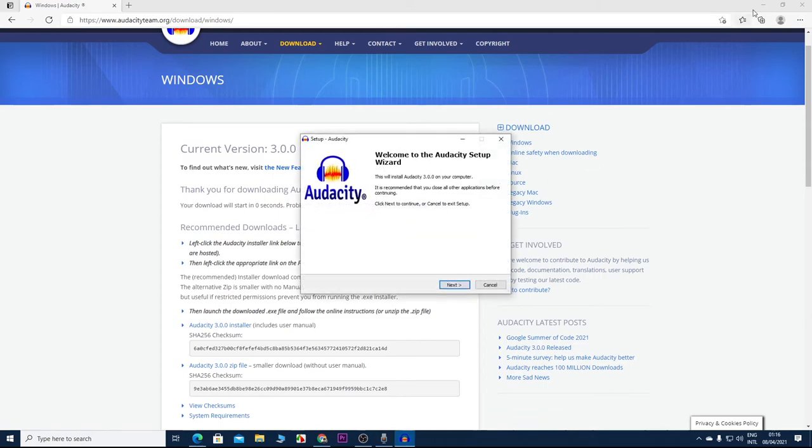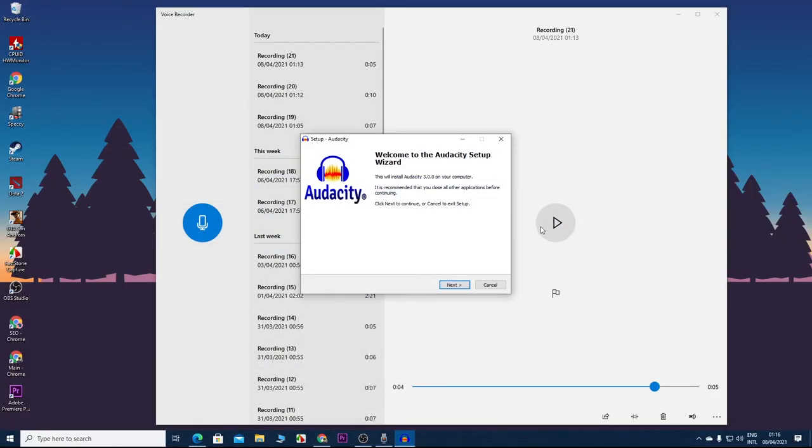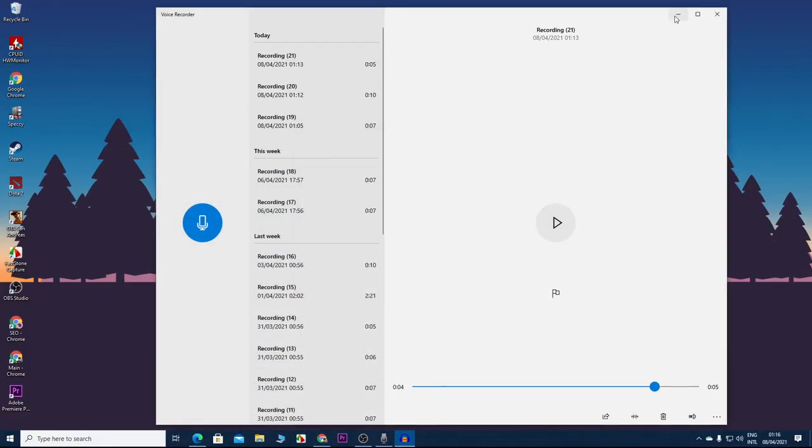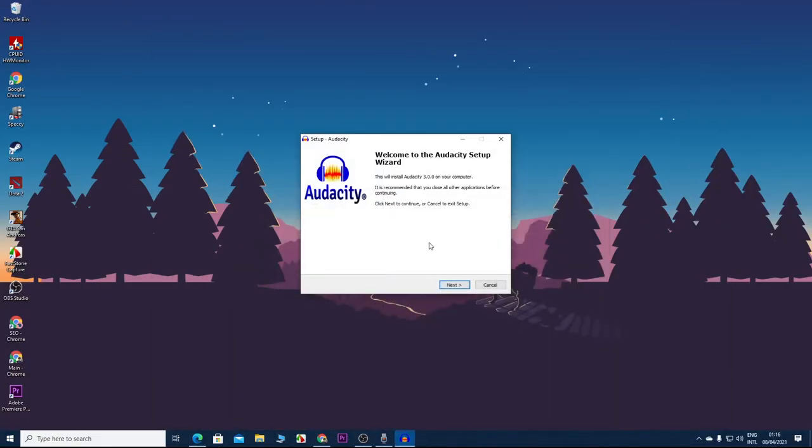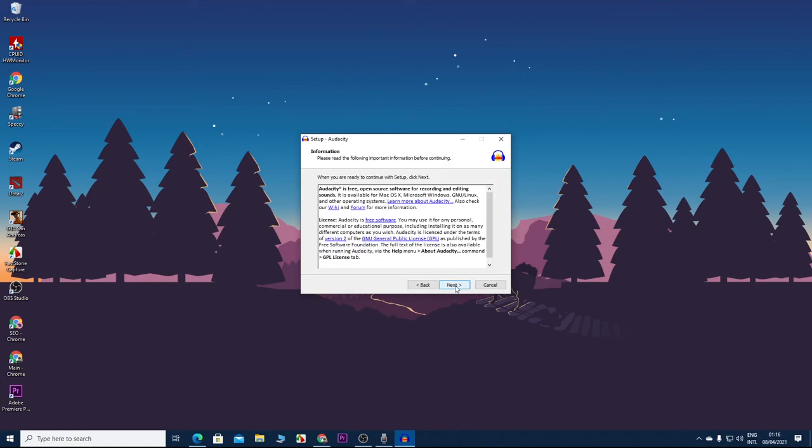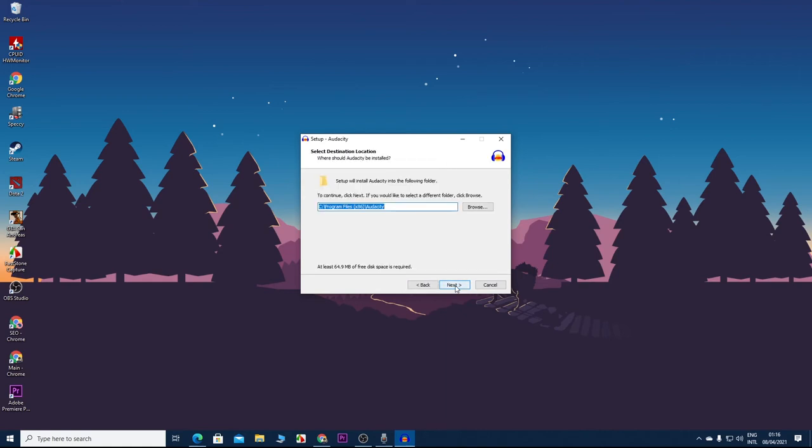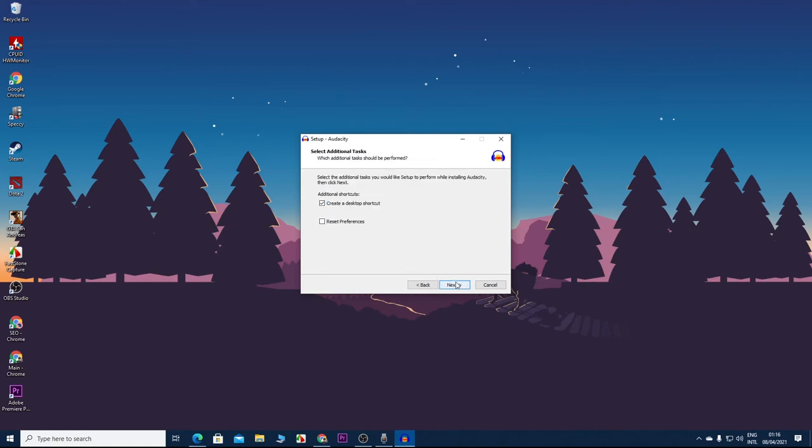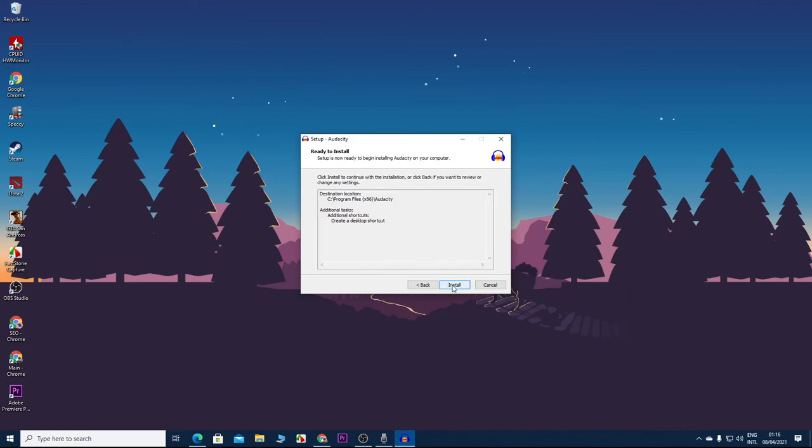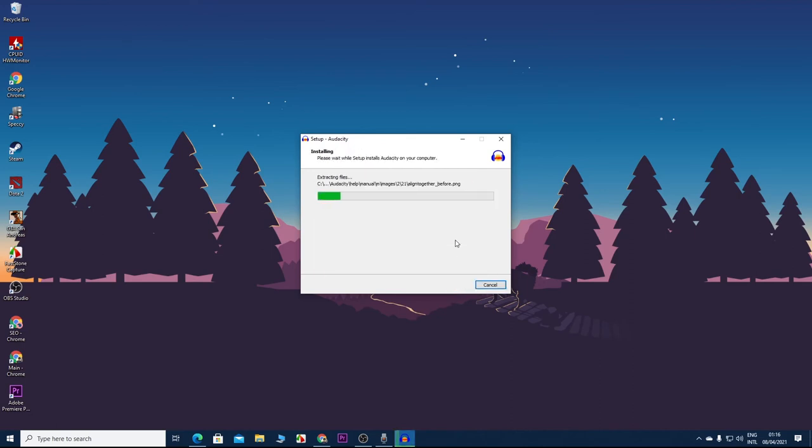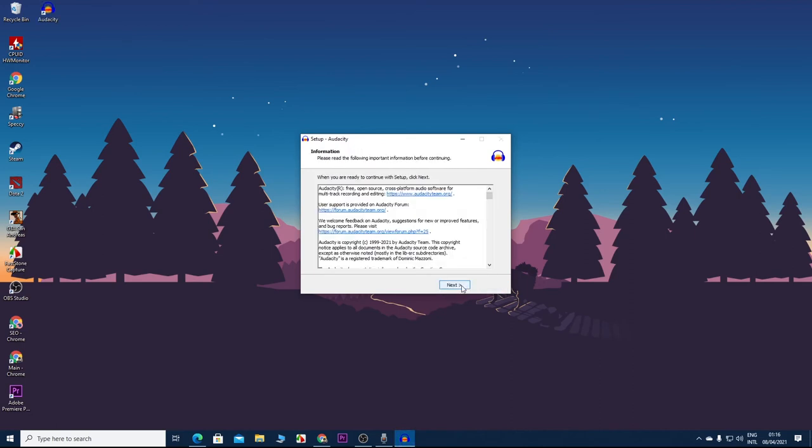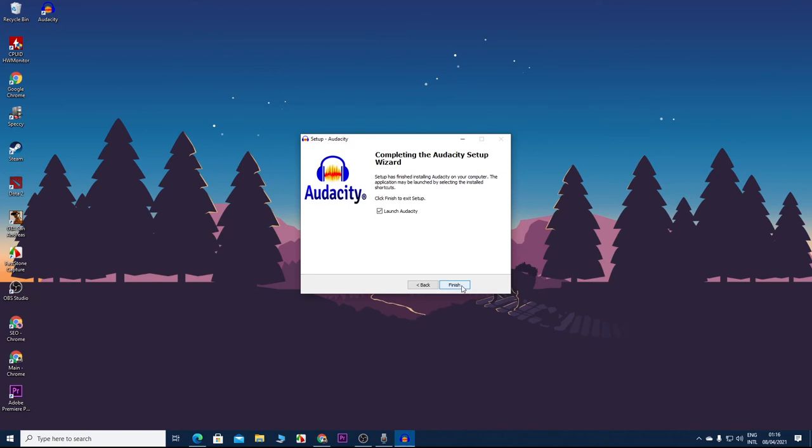Click on Next, Next, choose your folder. Okay, I'll create a desktop shortcut, Next, and Install. Click on Next. I'm going to launch it now. Click Okay.